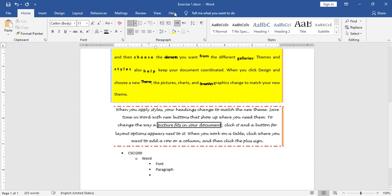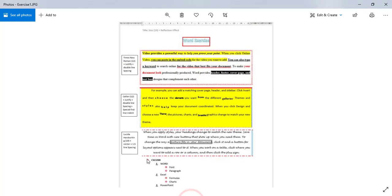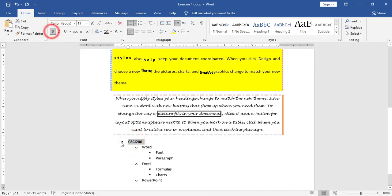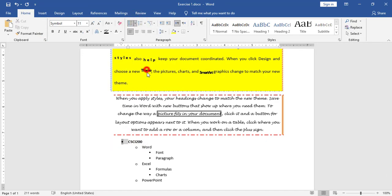Now to change the styles: I will apply a bullet style to CSCI 200 — first, CSCI 200 must be bold, and I will change the bullet style and color it red. For Word, Excel, and PowerPoint I have a numbered list 1 to 3, bold, underlined, and italic. So I will select them, choose the numbered list 1 to 3, make it bold, italic, and single underline.